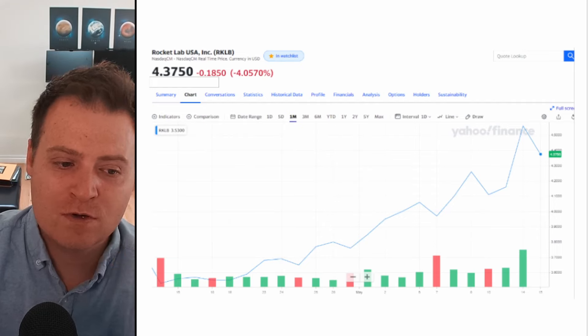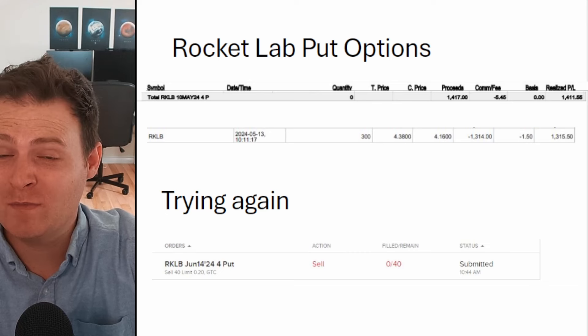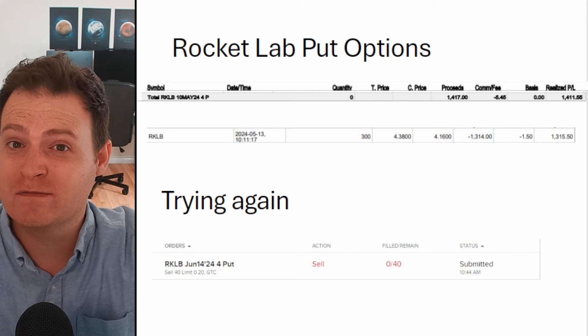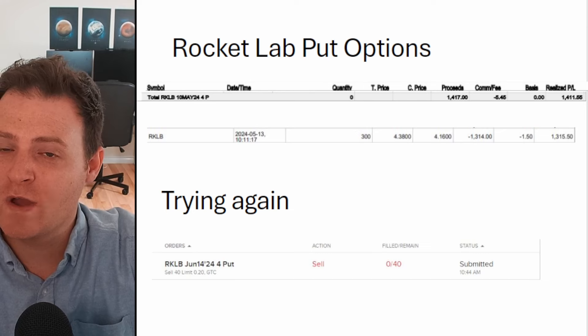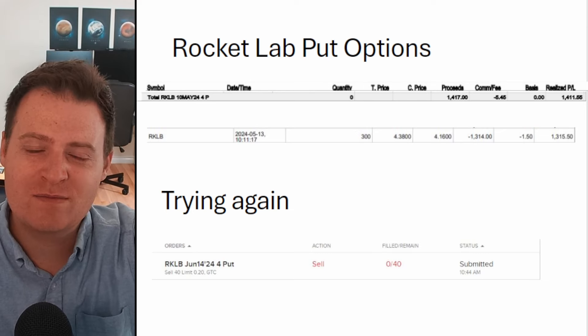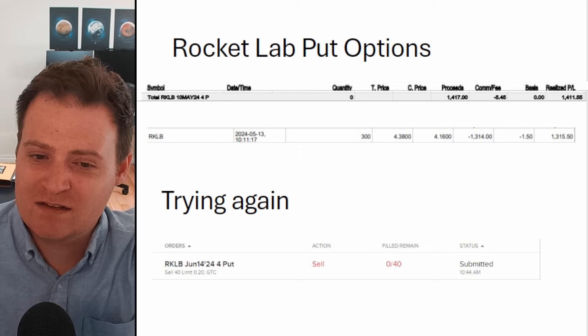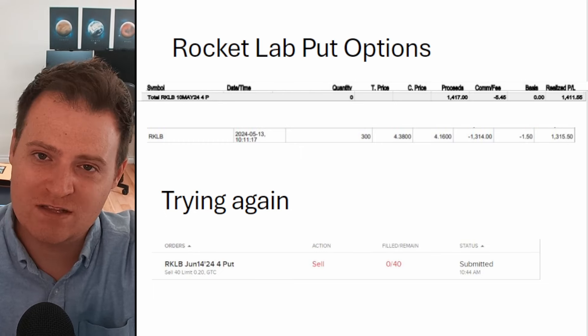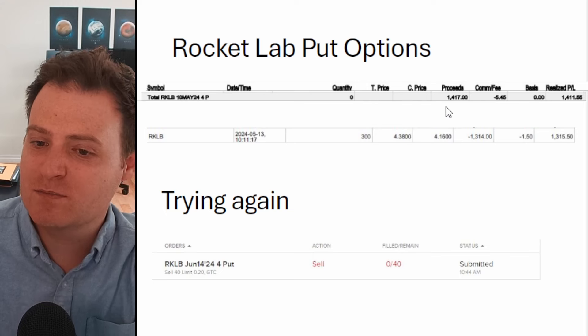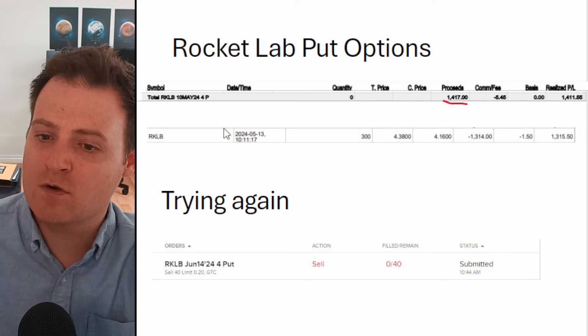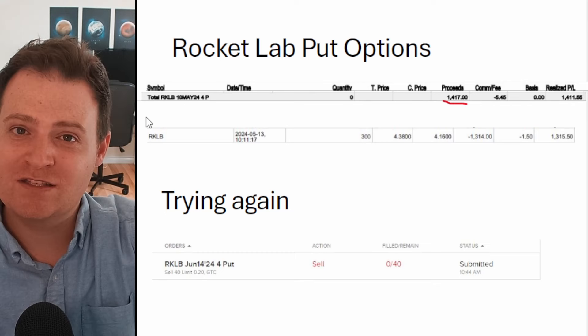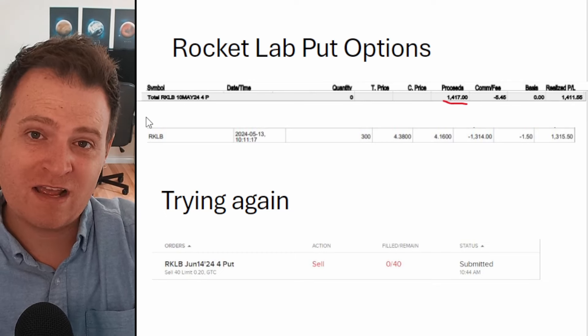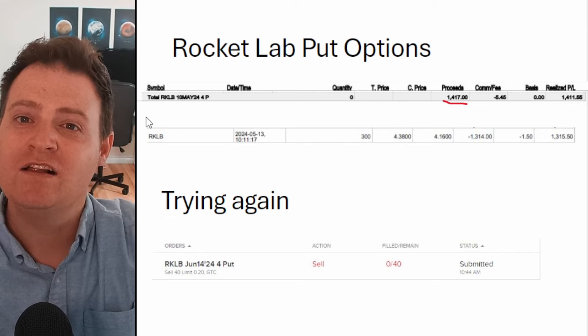On to some of my updates. First of all, my Rocket Lab put options. If you've been following the channel for a while, you're probably aware that I've had these out there for maybe a month and a half or so. I sold options that would force me to buy the stock for four dollars, and for that I received proceeds of $1,400.